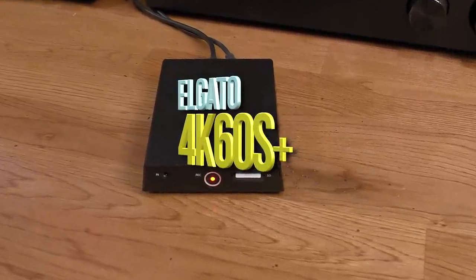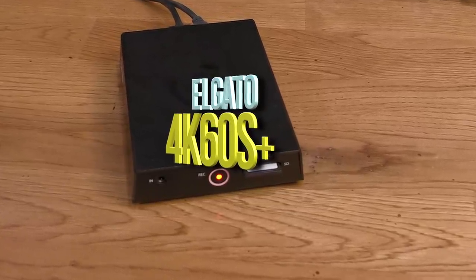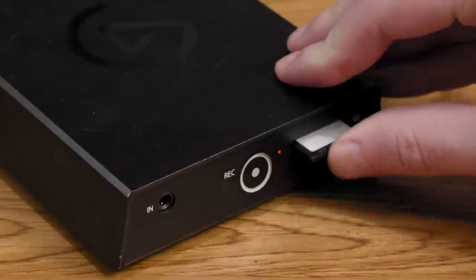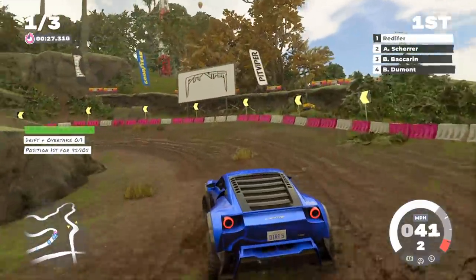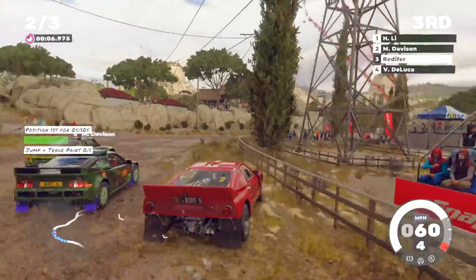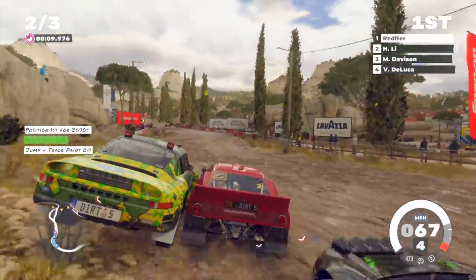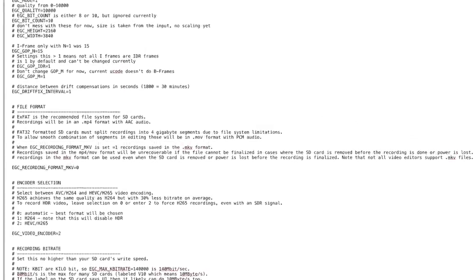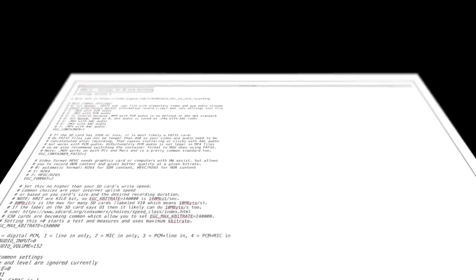When Elgato announced the 4K60S Plus standalone unit, I was stoked enough to spend $400 on it. It seemed like everything I wanted: records directly to an SD card, can record 4K resolutions at up to 60 frames per second, and can even capture HDR. Everything is highly configurable via a text file on the SD card — you can change the container, the codec, and even assign a bitrate per individual resolution, so long as your SD card is fast enough. Audio can be recorded as PCM with no compression at all.